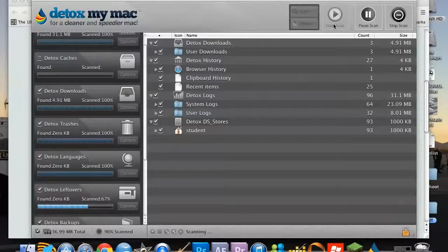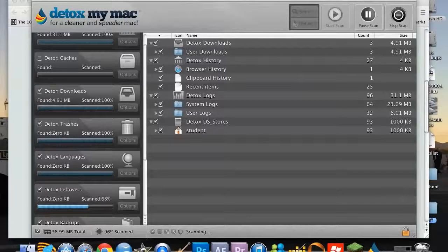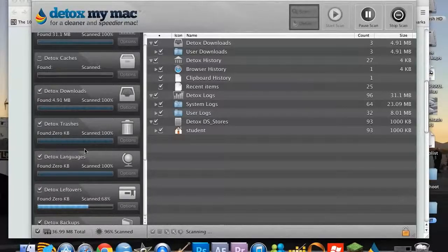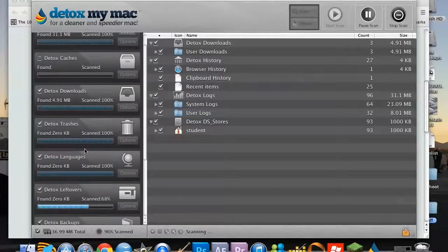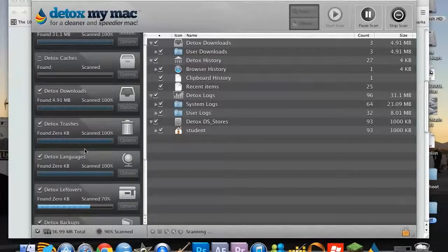Hi there guys, just wanted to talk to you about Detox My Mac. It's a nice handy little piece of software that goes through all the files that you haven't used in a while and all your browser history and deletes everything for you.